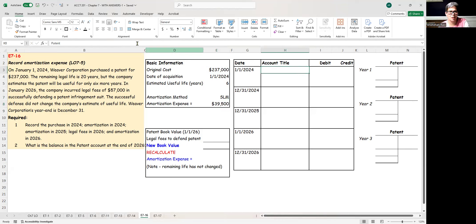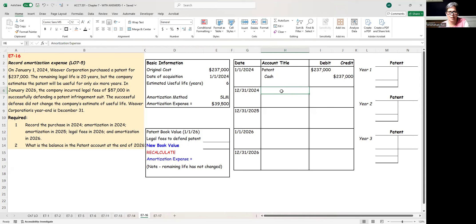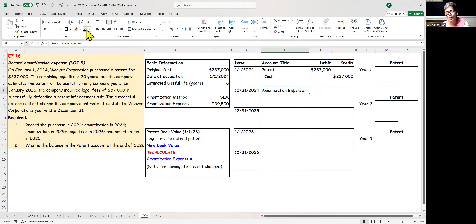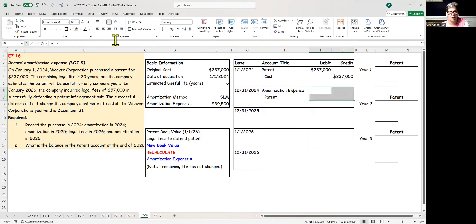So let's do the journal entries as we go along. The day we buy the patent, it's patent debit, cash credit, and the dollar amount is $237,000. Now, on December 31st, we are amortizing the patent. So amortization expense debit. Now, if you recall for depreciation, we said depreciation expense debit, accumulated depreciation credit, and accumulated depreciation is a contra-asset. For patents, we don't do that. For patents, we directly credit the patent account. So our amount here is going to be $39,500.